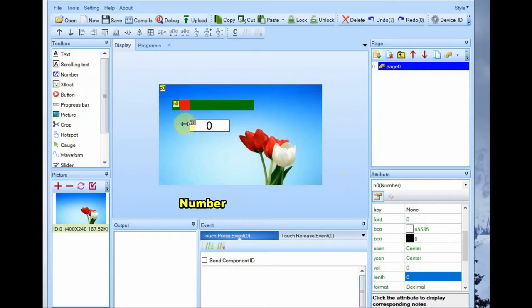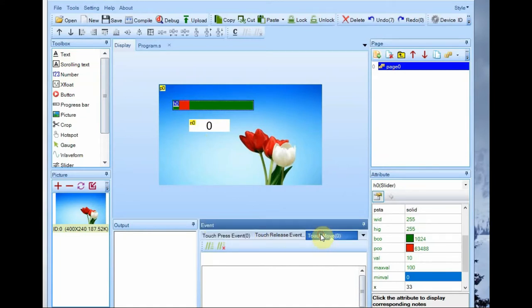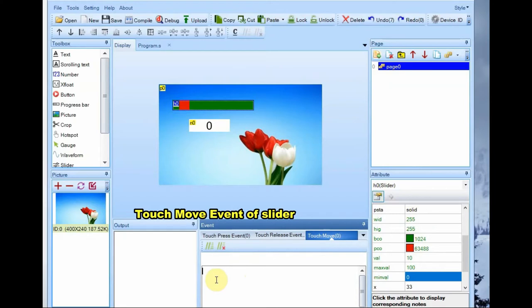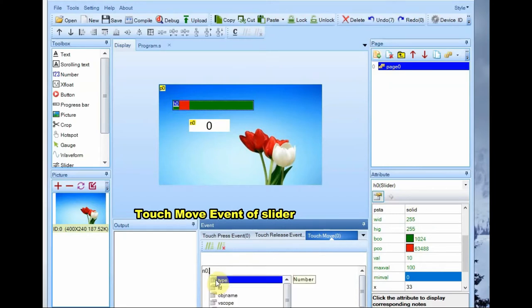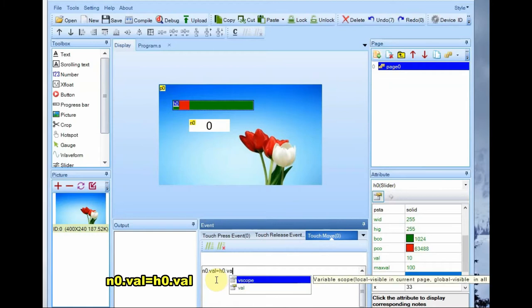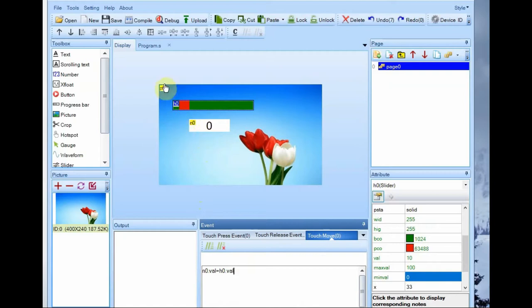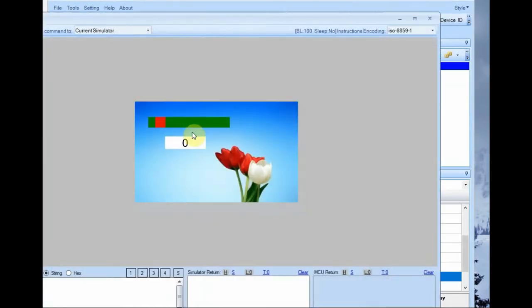Click on slider. Now it has got three events: one is the touch event, second release event, and the third one is the move event. Click on that touch move event and then feed in this code: n0.val equal to h0.val. As you type you can get the IntelliSense, you can select it.